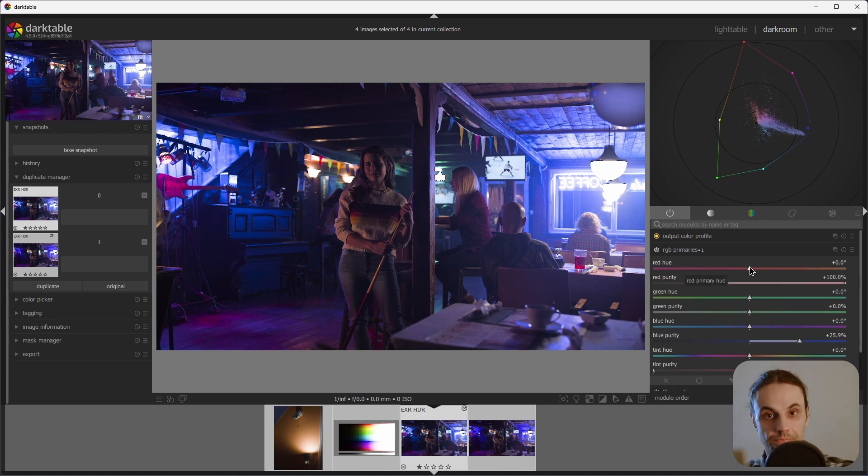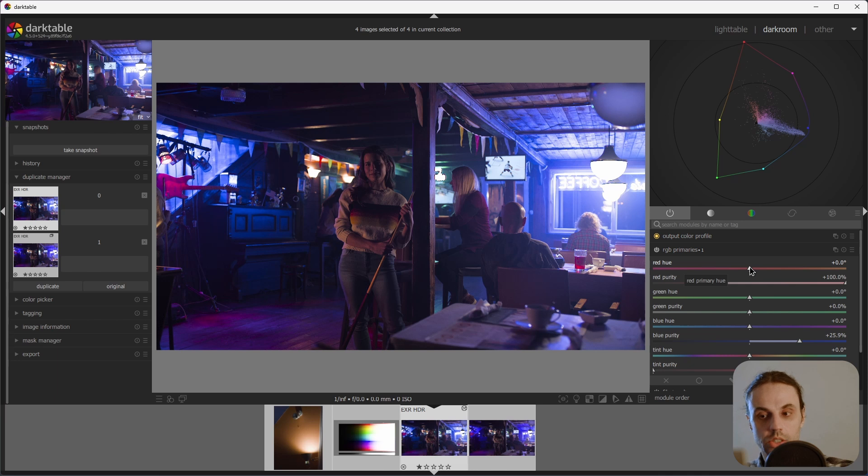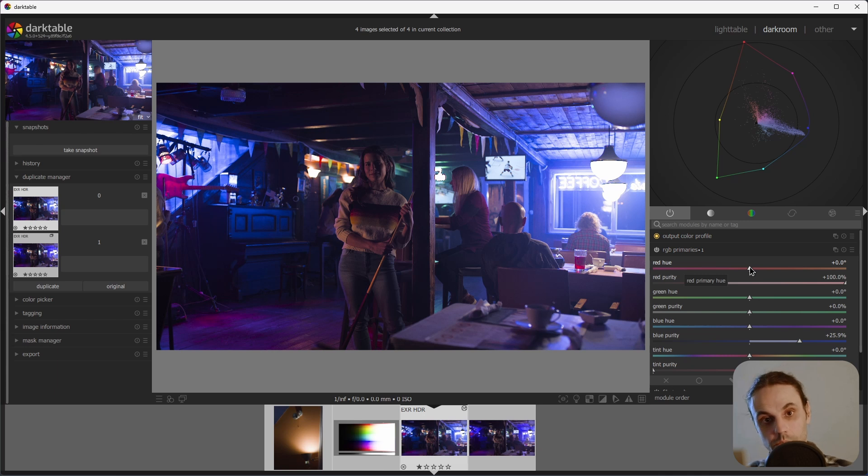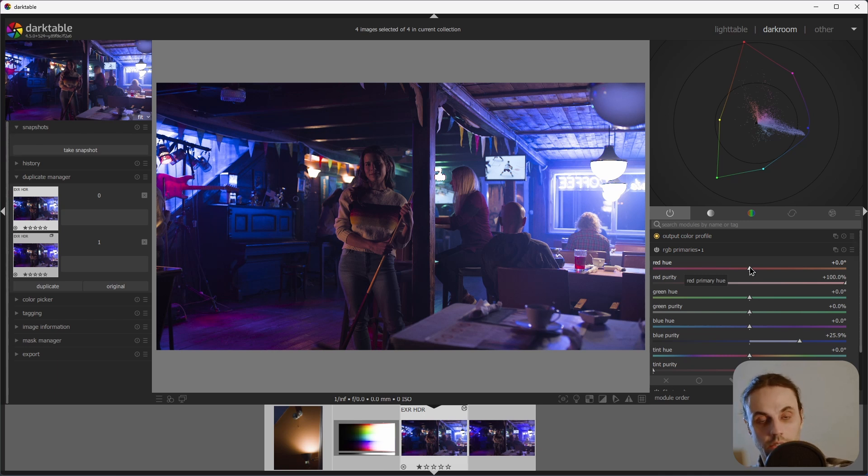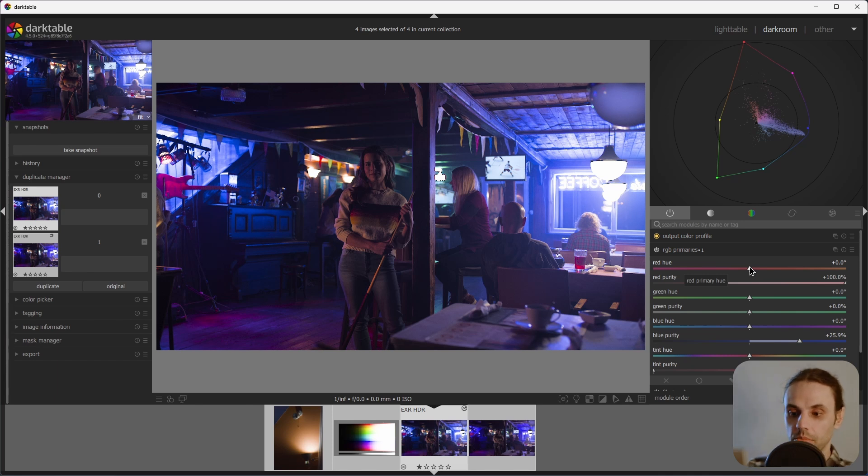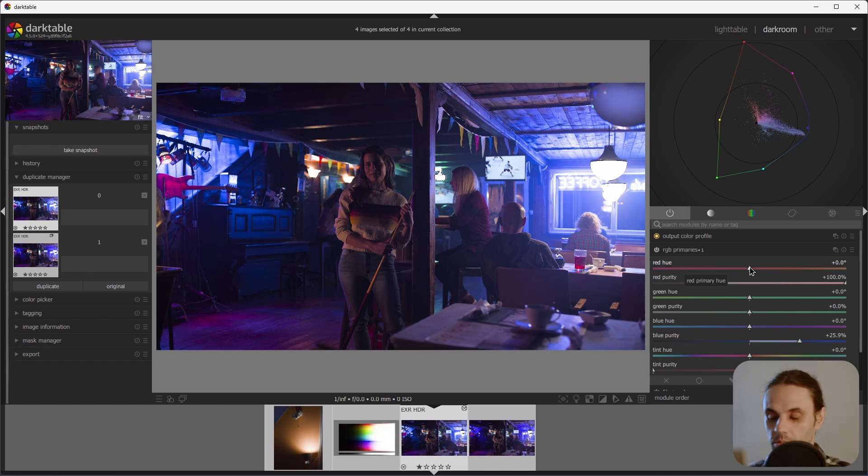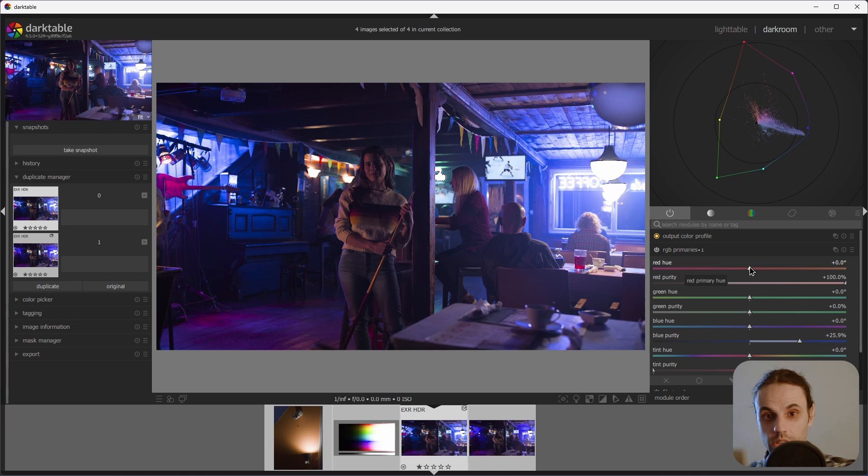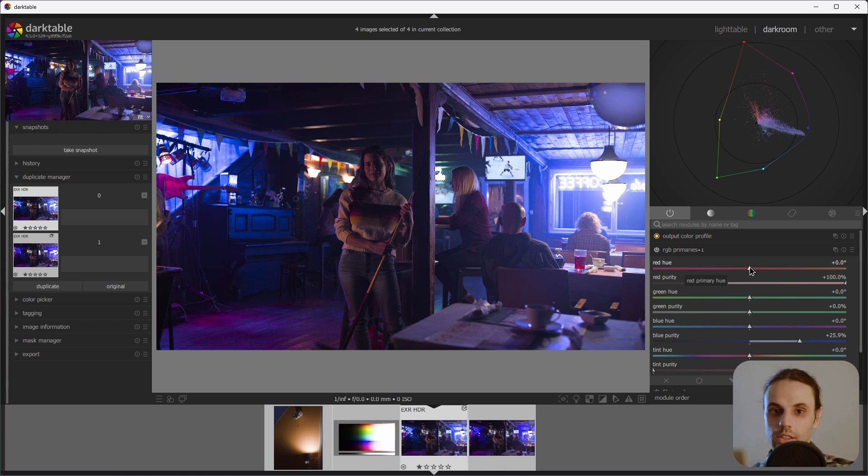That's it. A short video, but I think we've touched a couple of very important concepts of developing a photo with RGB primaries. A big thanks to Flannel Head for making this module. This is going to be one of the main tools in my Darktable toolbox, for sure. That's it for today. I'll see you very soon with some hopefully exciting news. Bye.